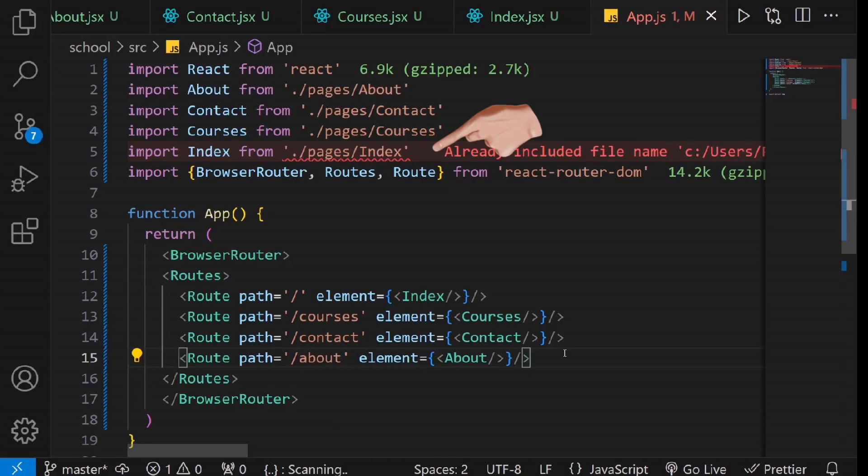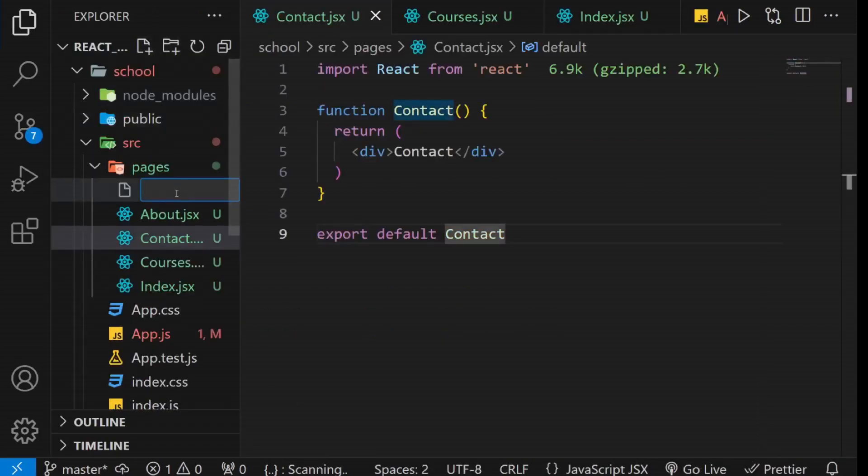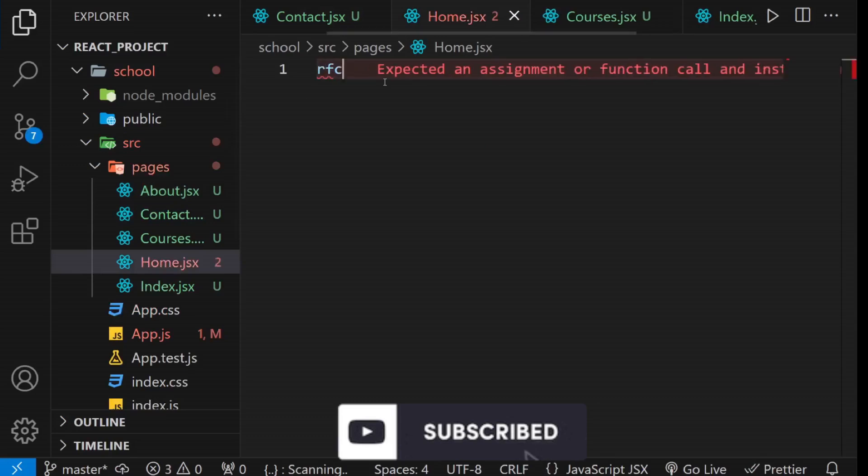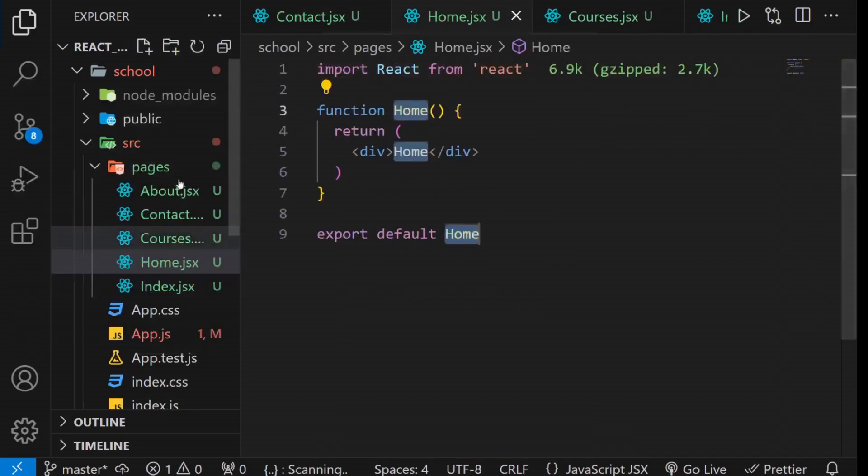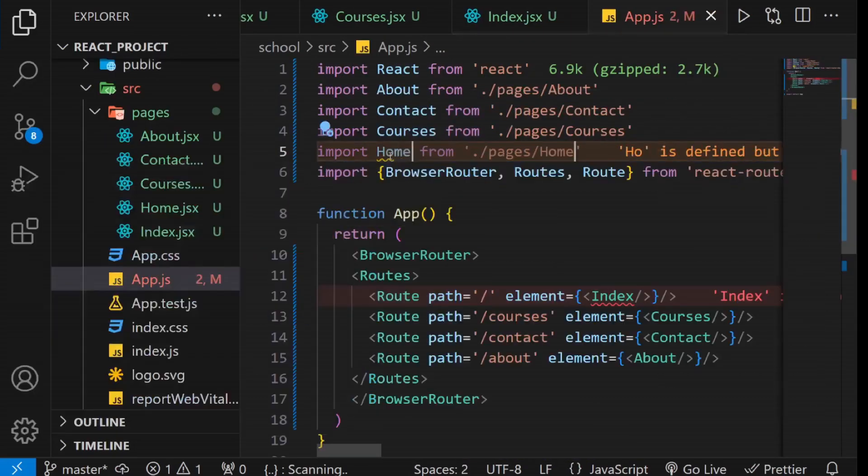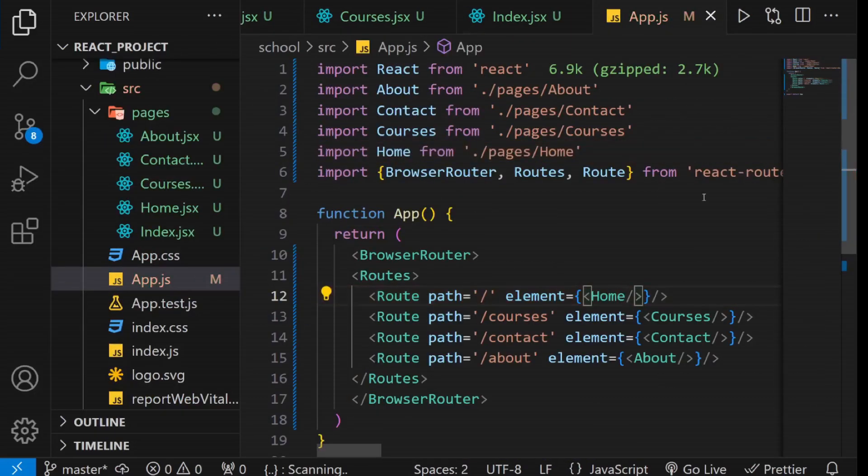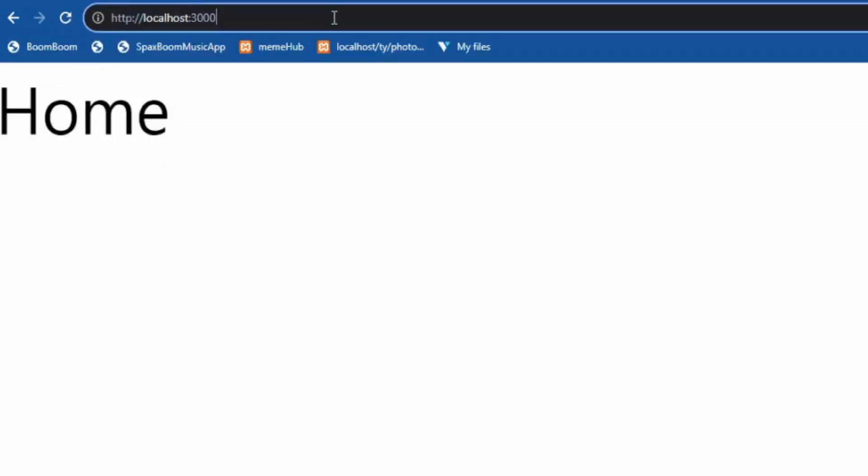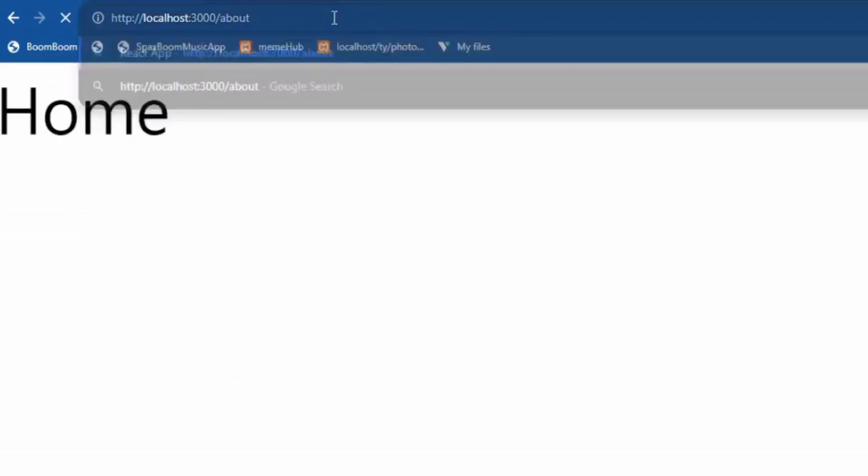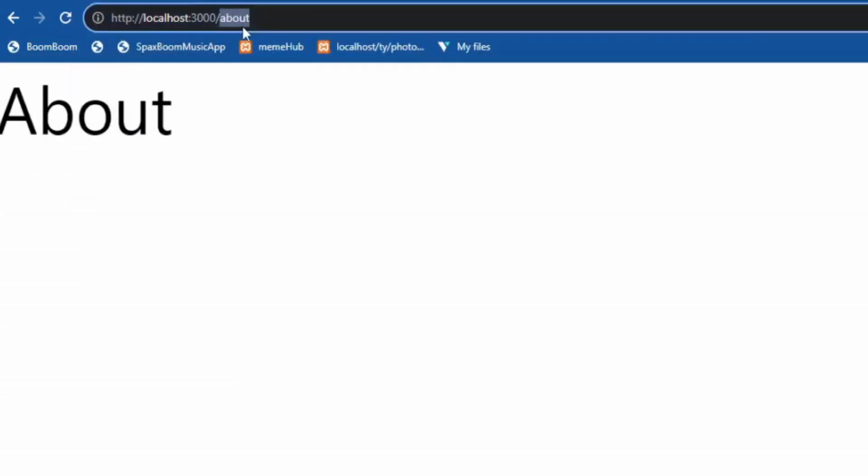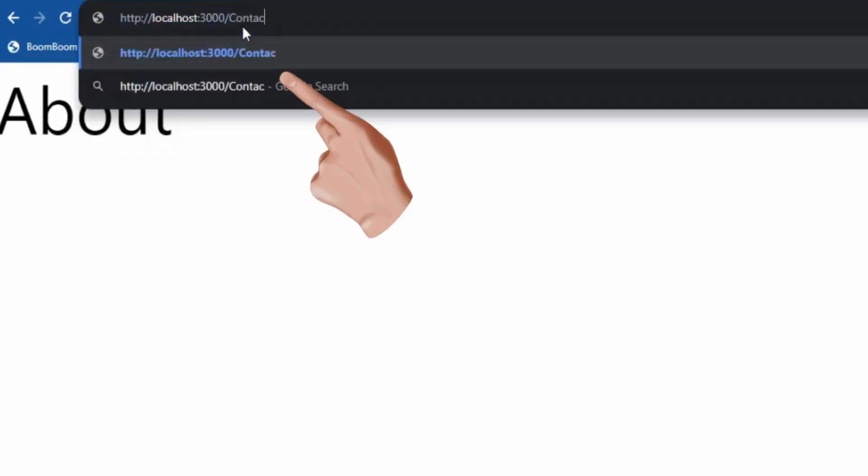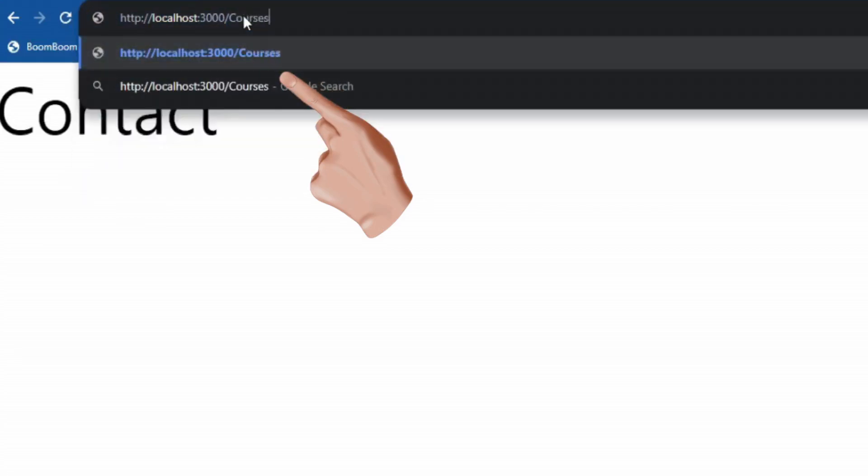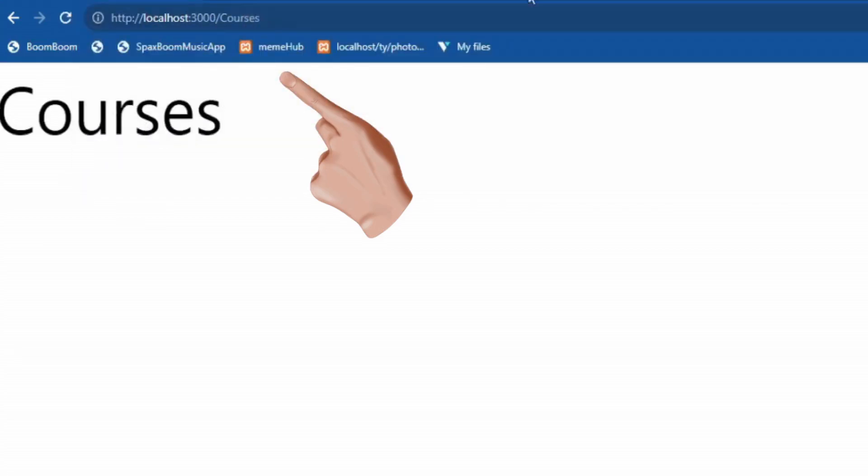To resolve a name conflict with the index component, let's rename it to Home. Finally, access the website in your browser to observe our current progress. You'll notice that you can easily access all the pages by simply modifying the URL.